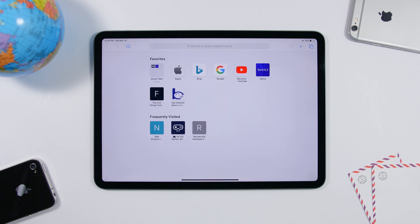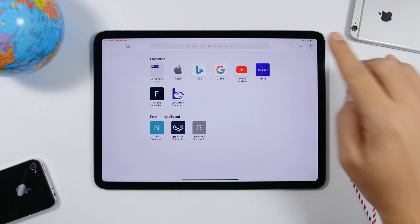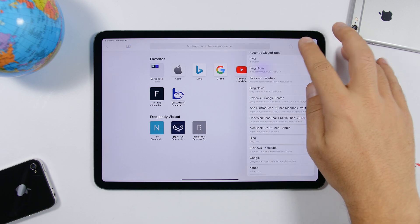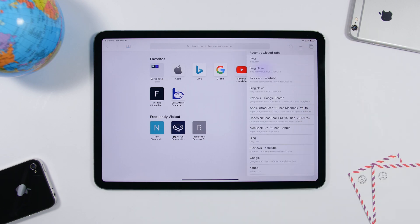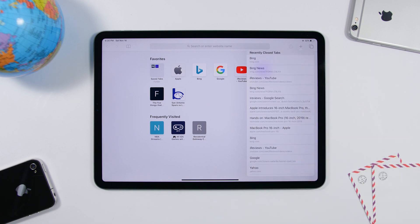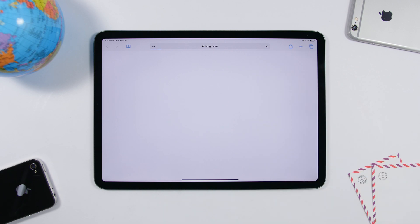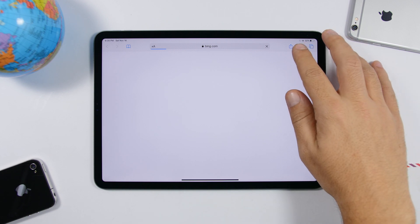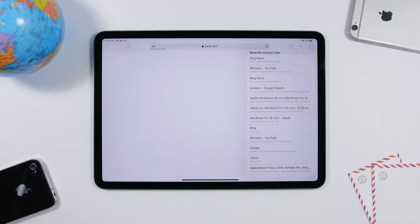In Safari, tap and hold the plus button that creates a new tab and you'll see a history of all recently closed tabs. Swipe down to see all of them and tap any to reopen it. So if you accidentally closed a tab, just tap and hold the plus button to get it back.